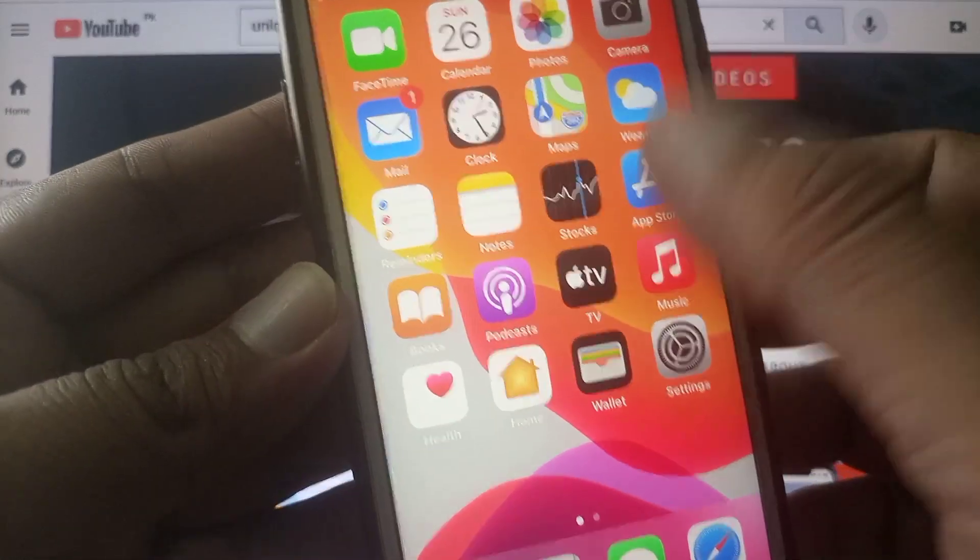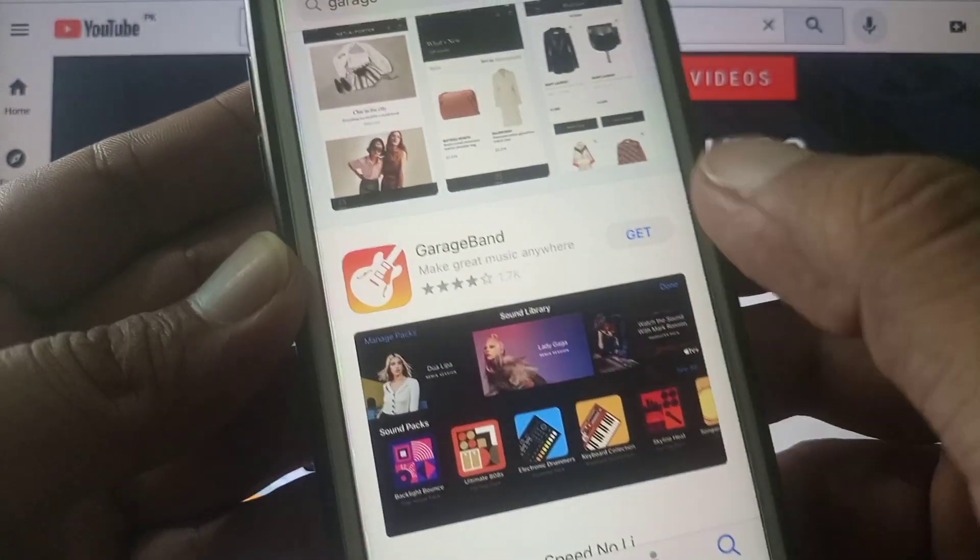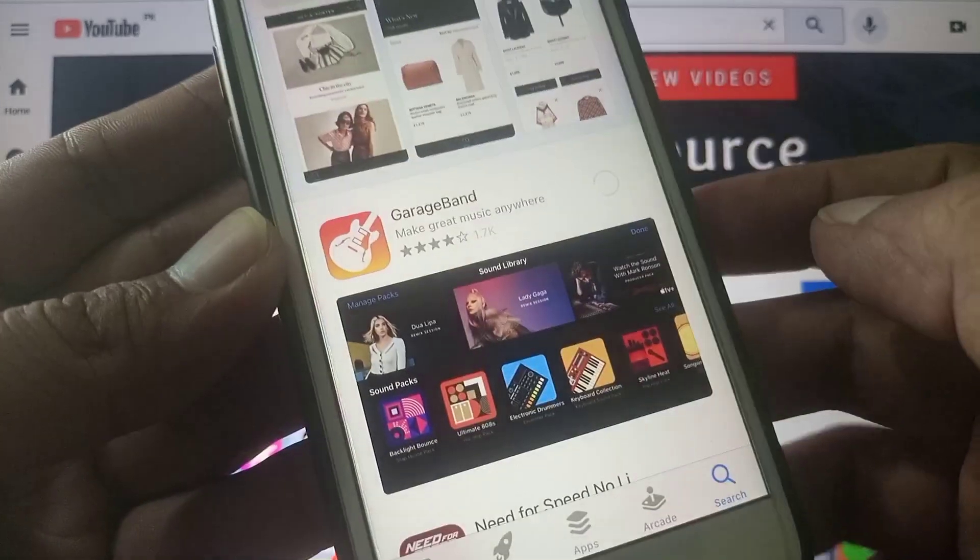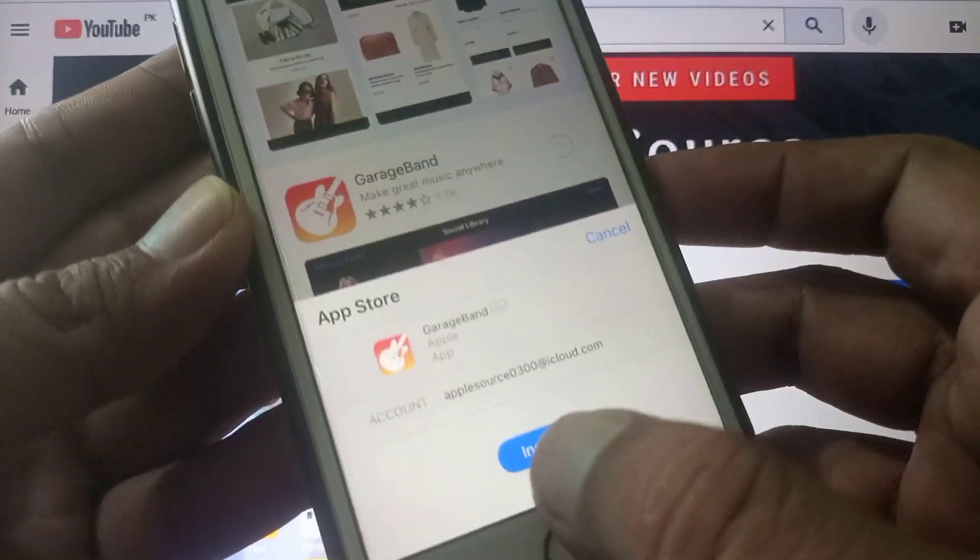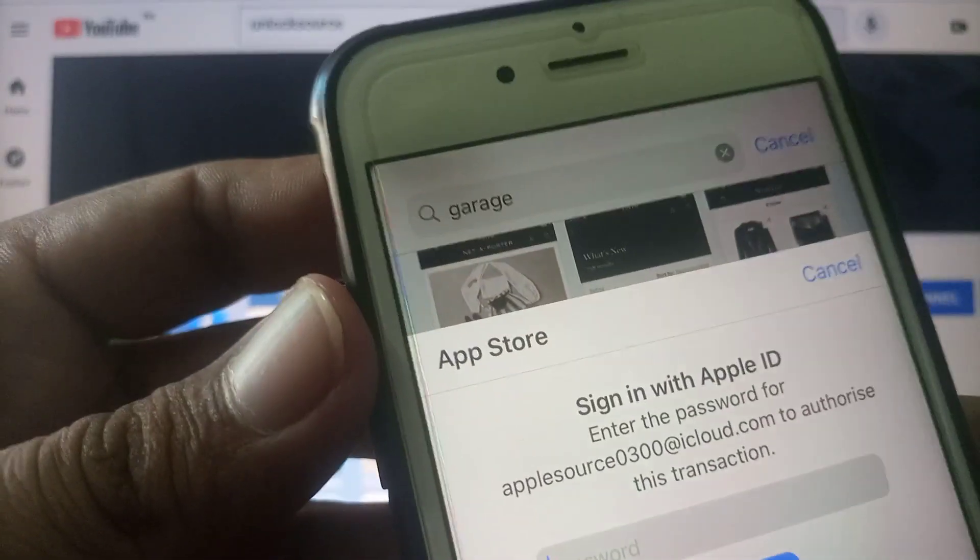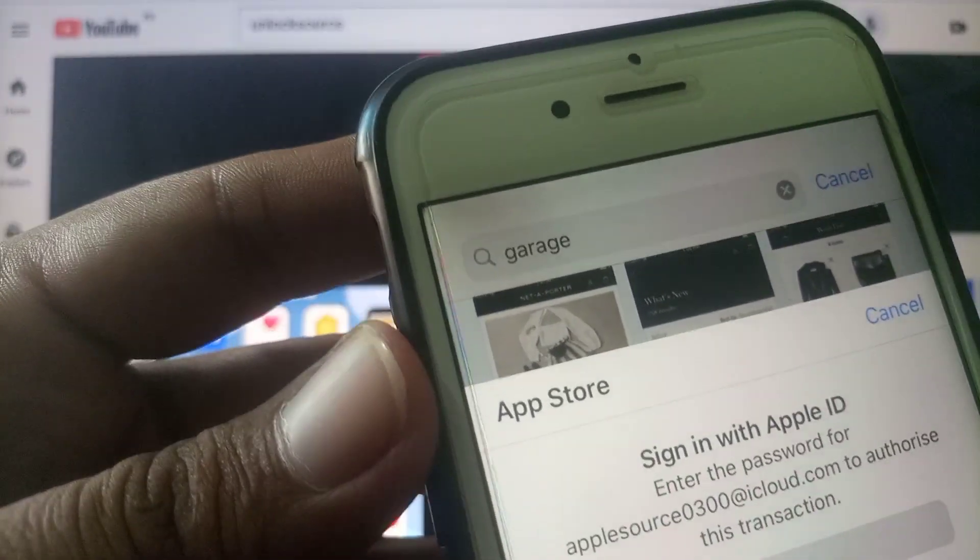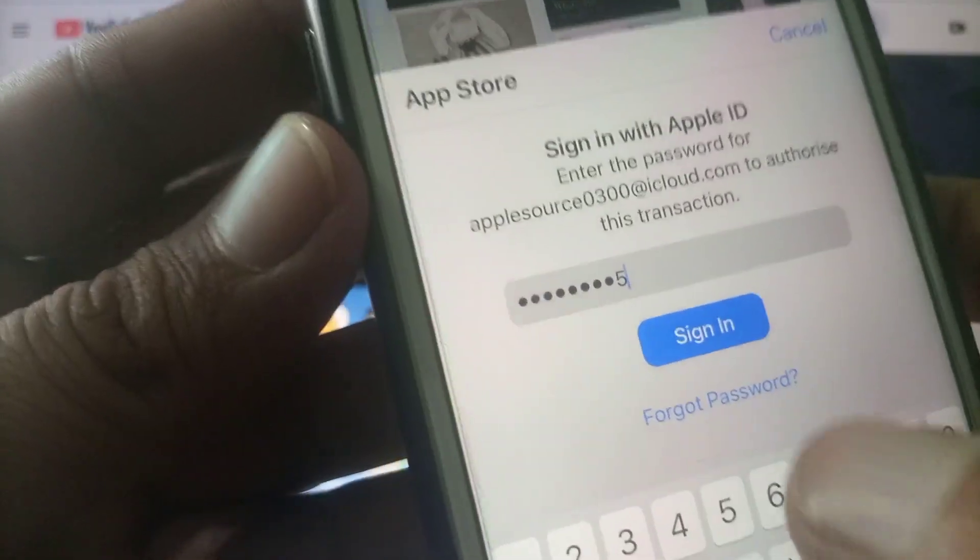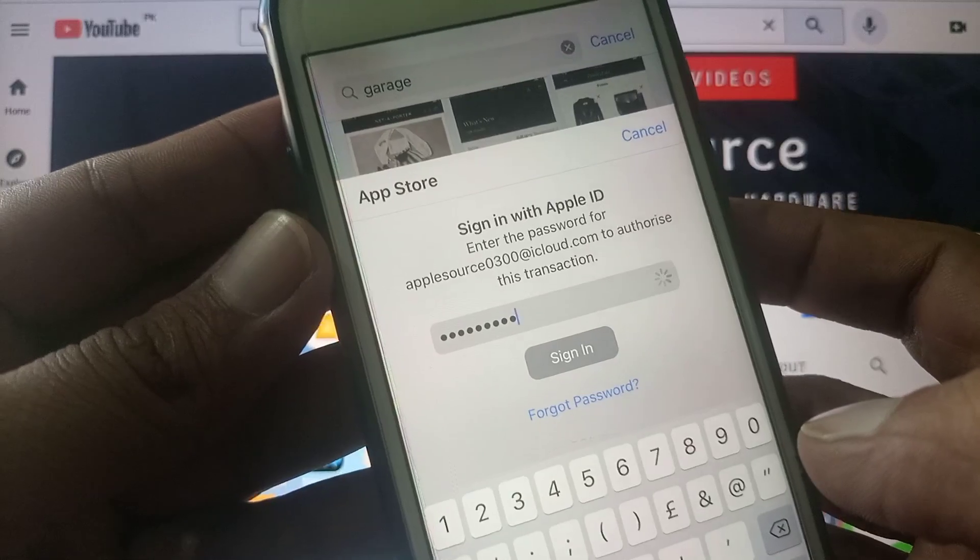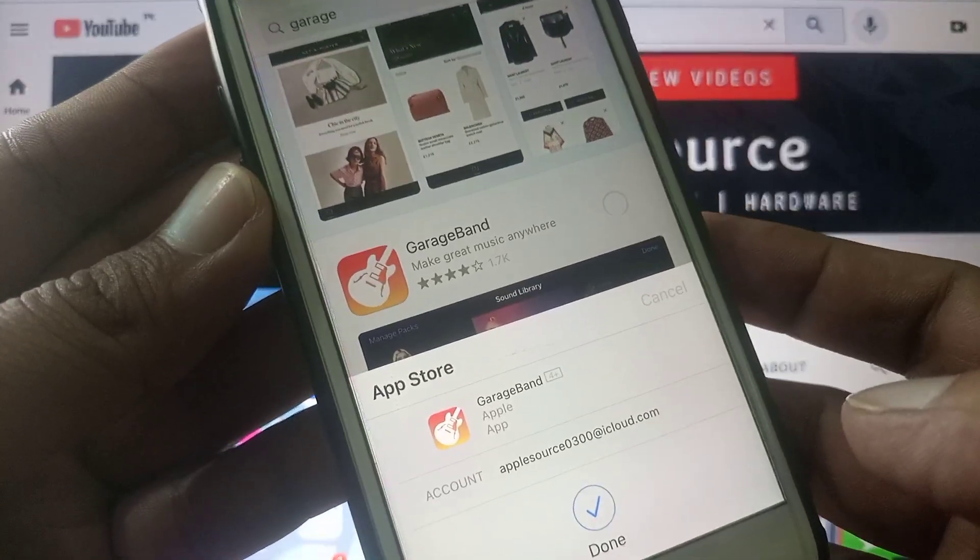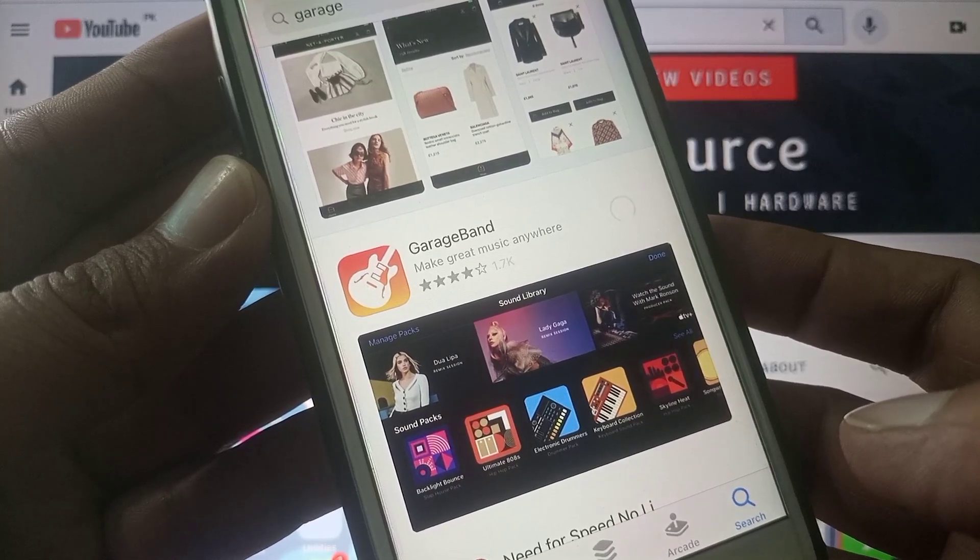First of all open your App Store and as you can see here is the GarageBand app we try to install. As you can see it's asking for the Apple ID password so tap sign in, wait for the process.